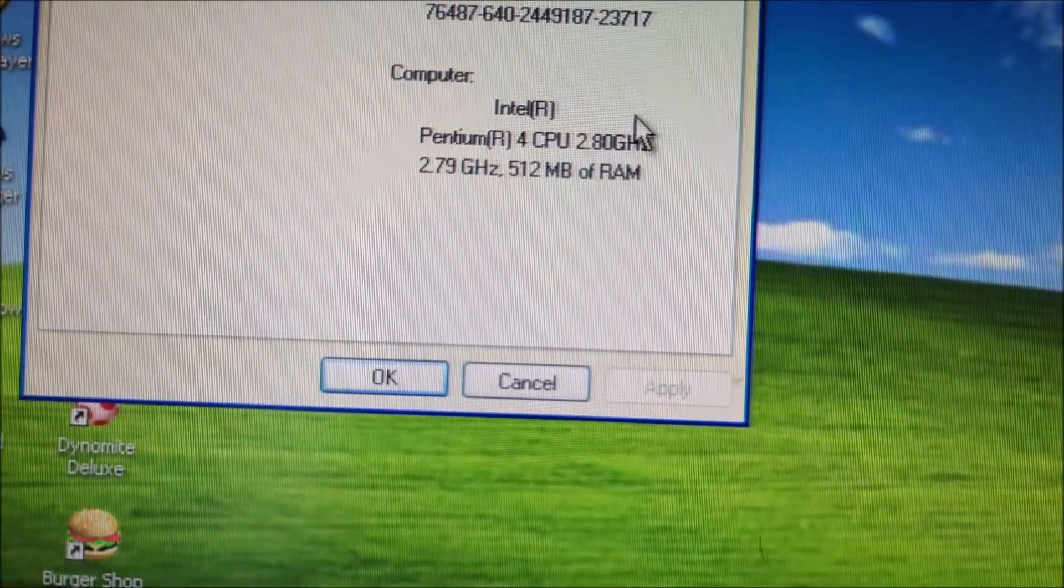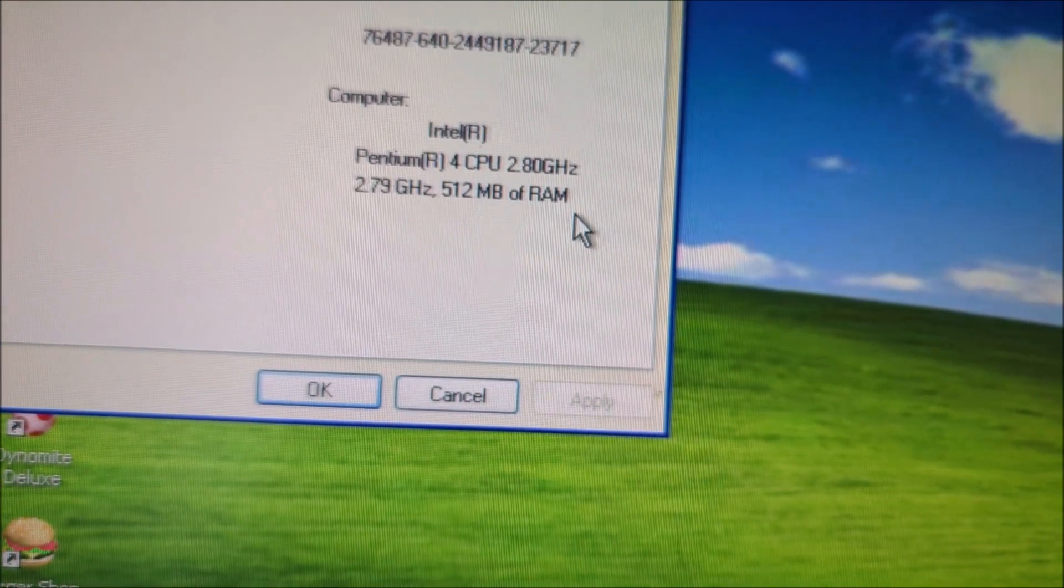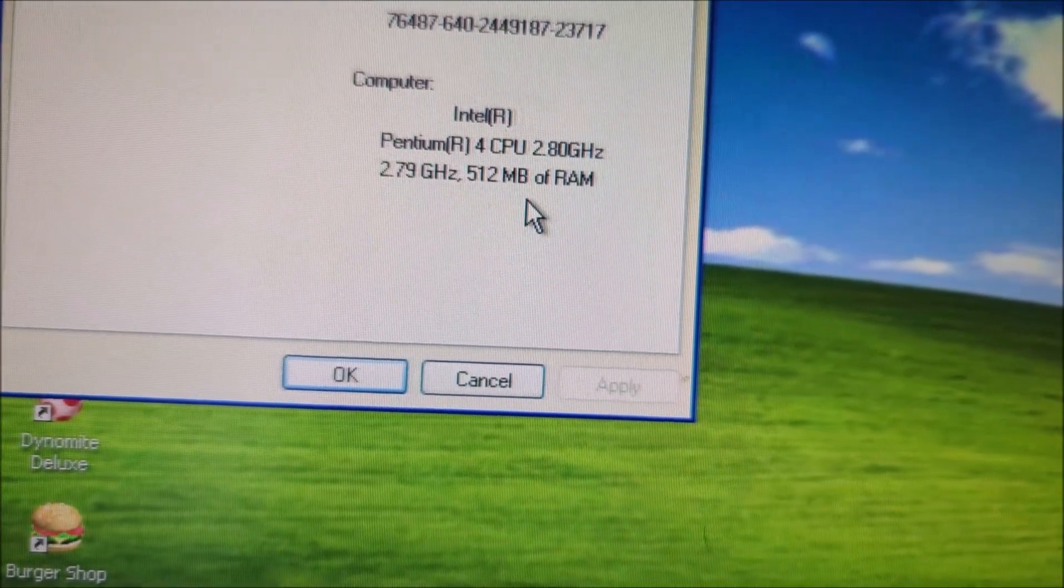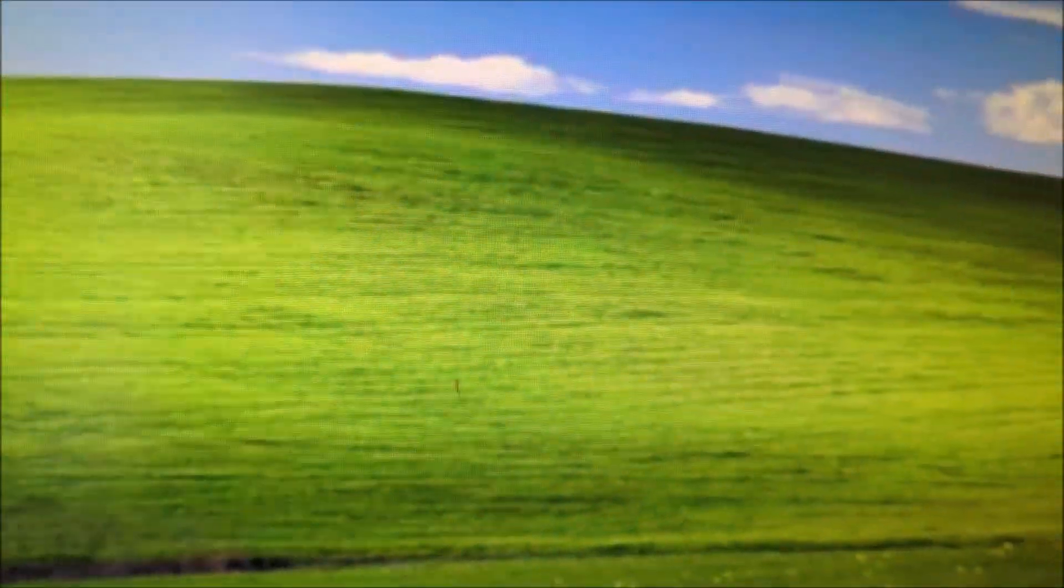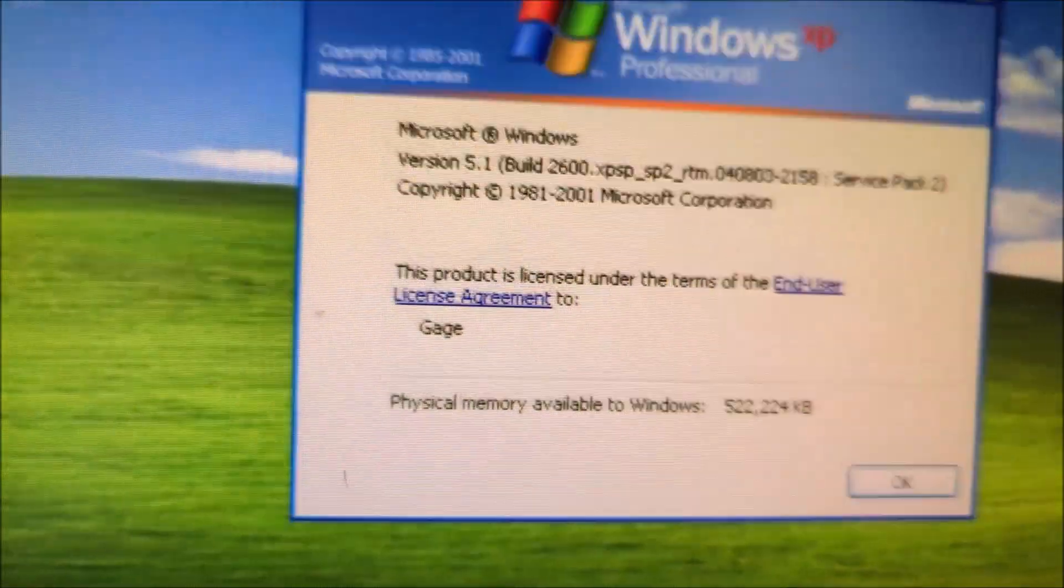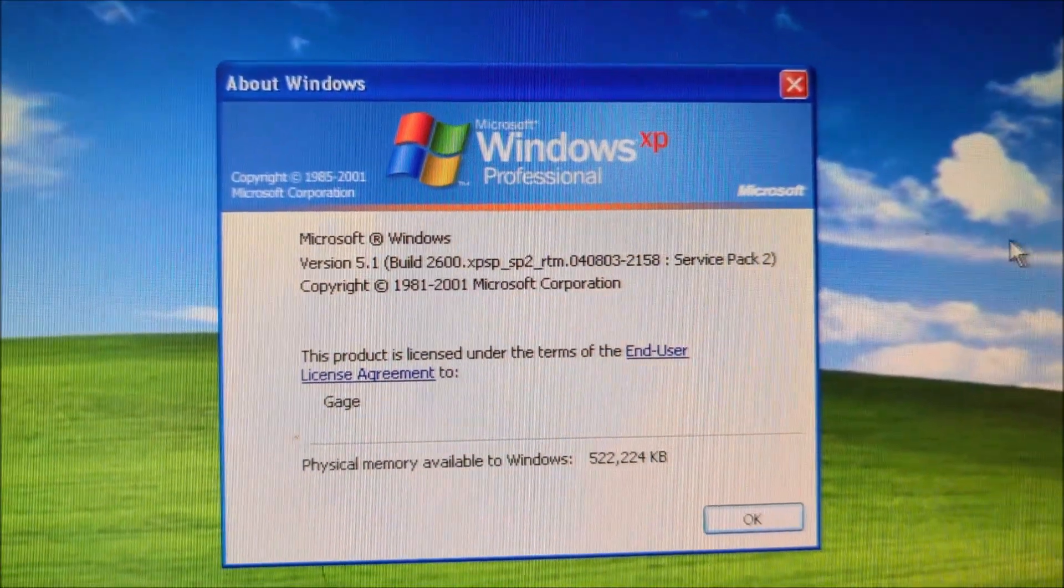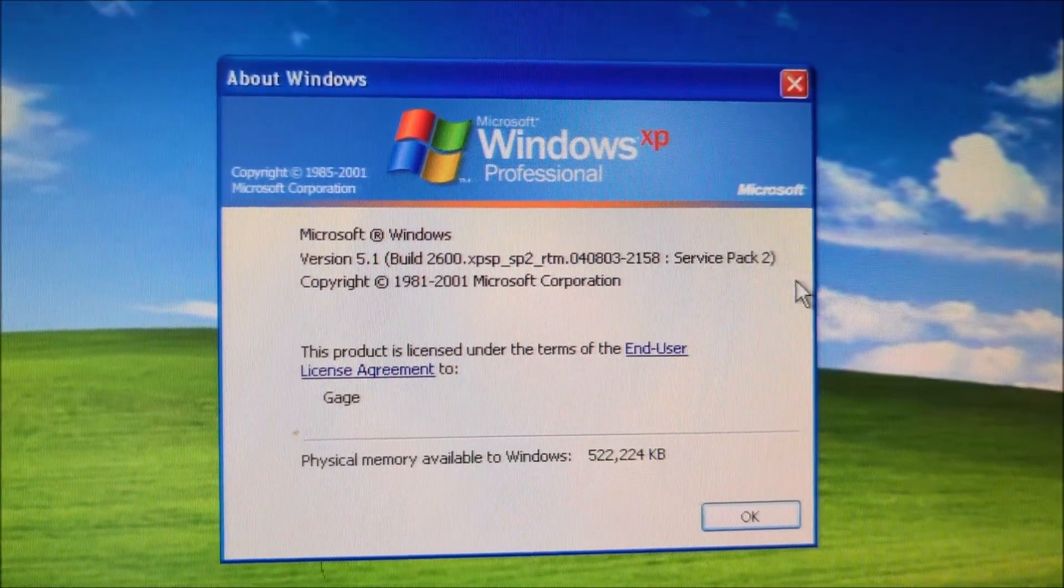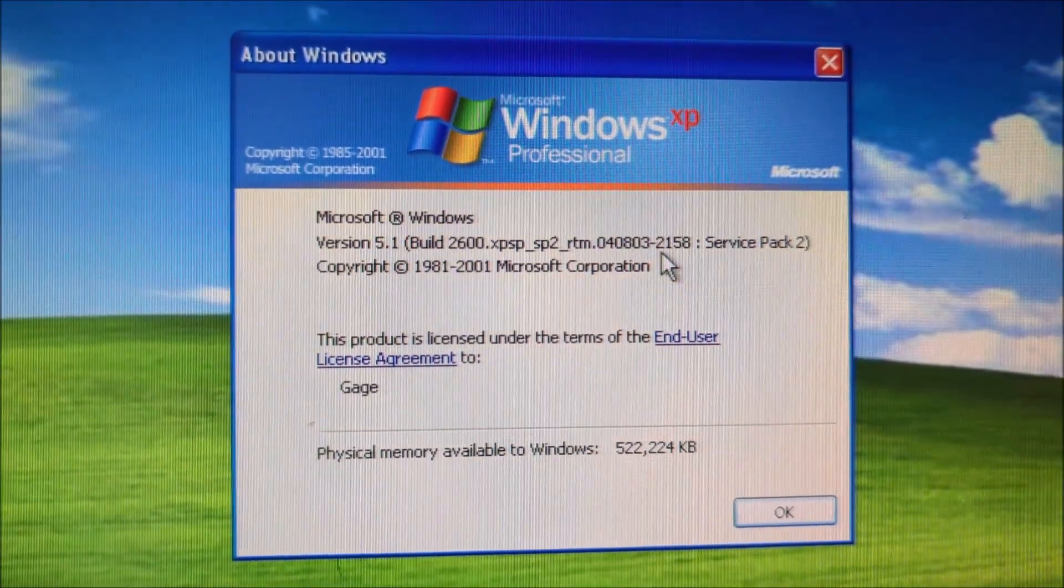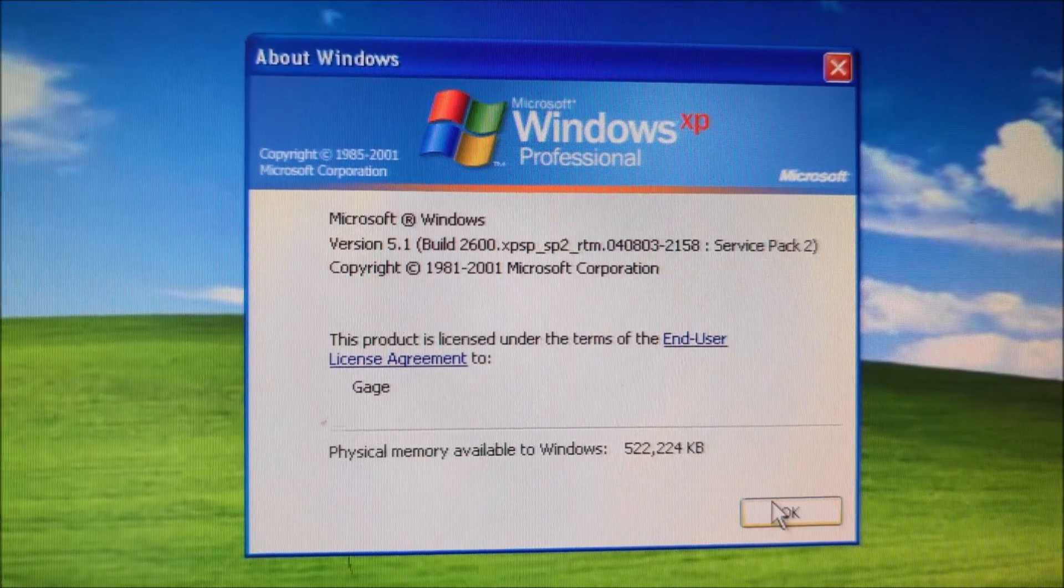This one has Intel Pentium with 2.8 gigahertz processor. 512 megabytes of RAM. And here's the win version on there. This one's build 2600. This was made on August 3rd of 2004, I think. That's what it says on there.